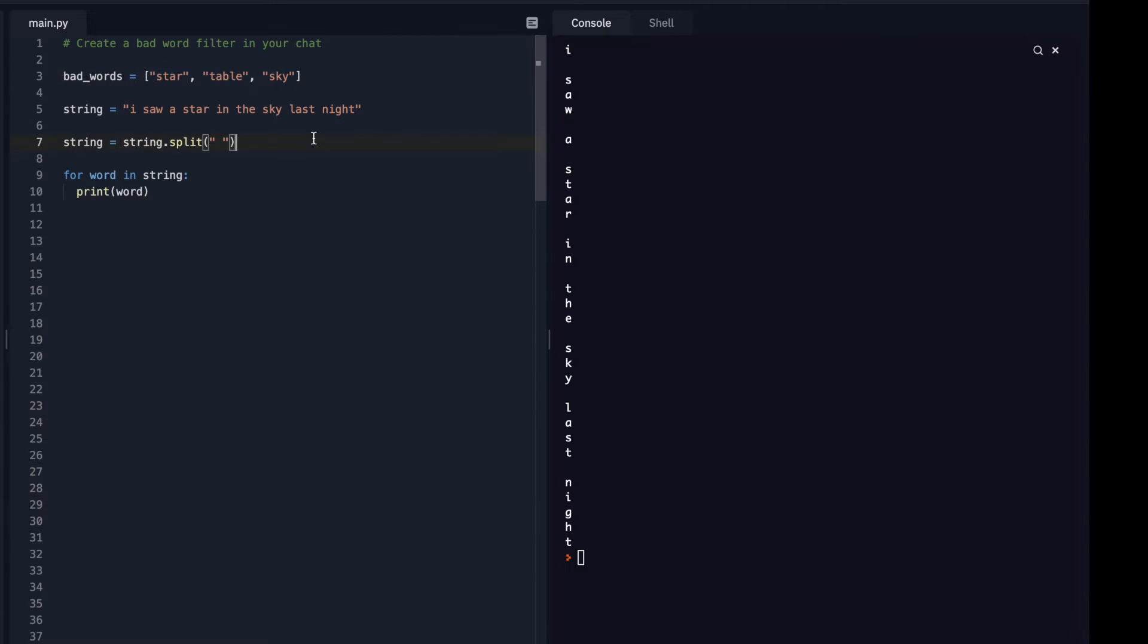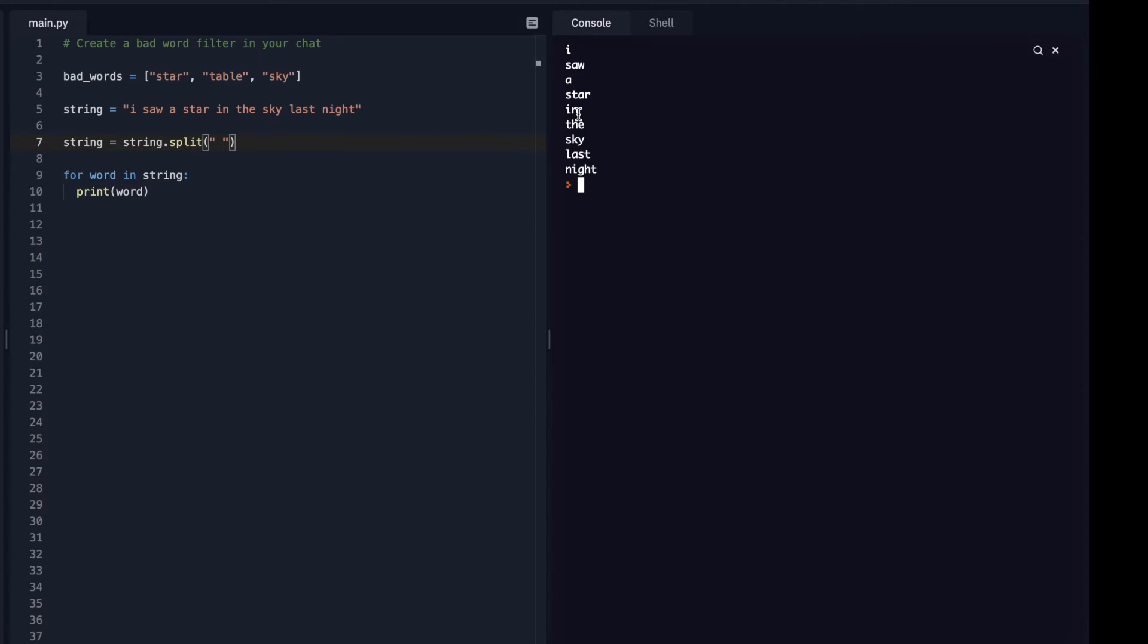So now if I run it, now it's running every single word in the loop instead of every single letter. So that's working really nicely.